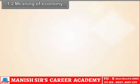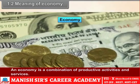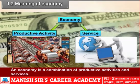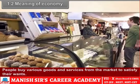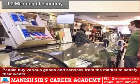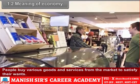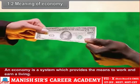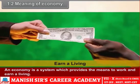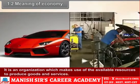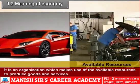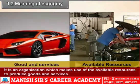1.2 Meaning of an Economy. An Economy is a combination of productive activities and services. People buy various goods and services from the market to satisfy their wants. An Economy is a system which provides the means to work and earn a living. It is an organization which makes use of the available resources to produce goods and services.